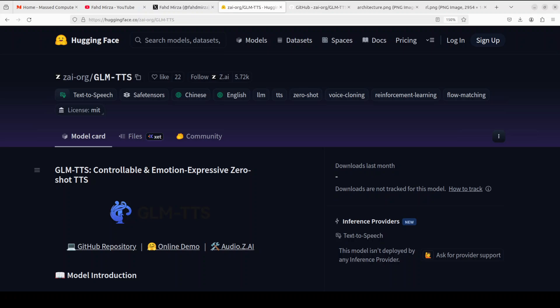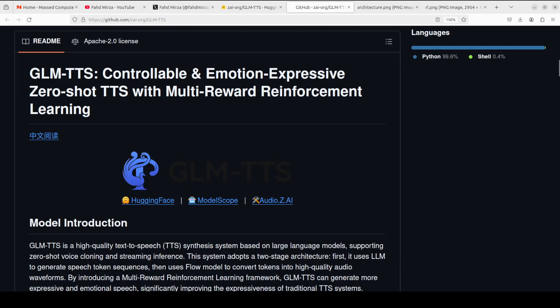While that happens, let's talk a bit more around this model. GLM-TTS is a next generation text-to-speech system that feels almost magically natural. As per their card, it works in two clean steps. First, a powerful LLM from the GLM family reads your text and decides exactly how the sentence should sound, including pauses, rhythm, emotion, everything.